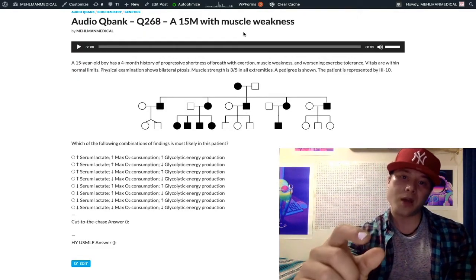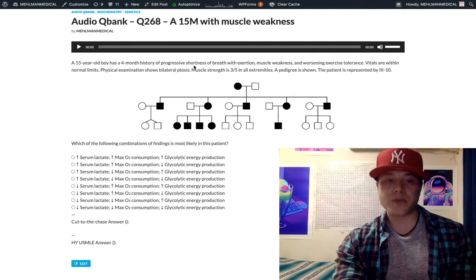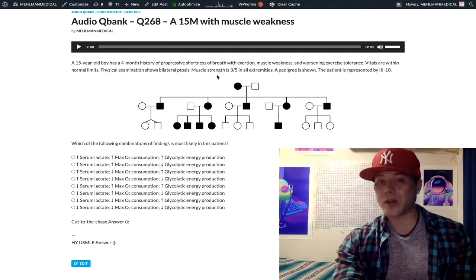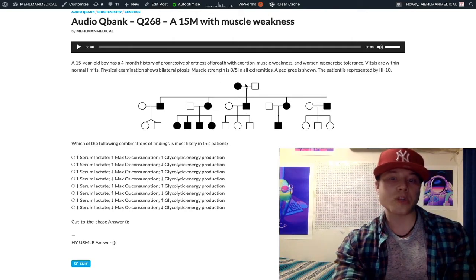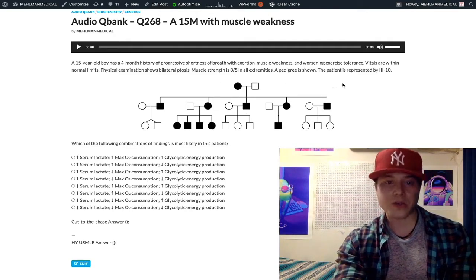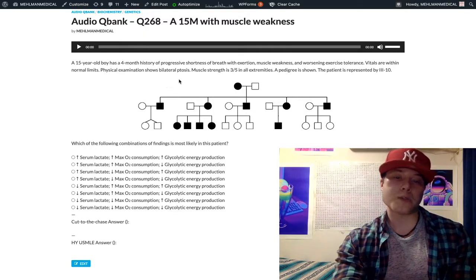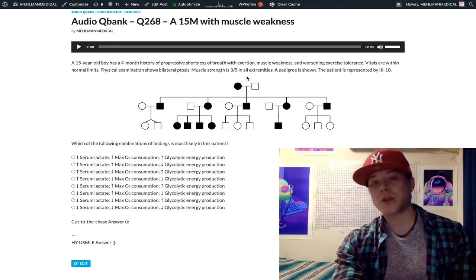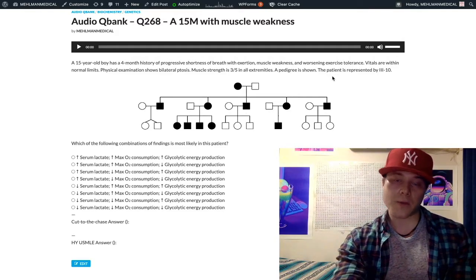We've got a 15-year-old boy who's had a four-month history of worsening shortness of breath with exertion, muscle weakness, and worsening exercise tolerance. Vitals are within normal limits, bilateral ptosis, muscle strength three out of five in the extremities, and we have a pedigree here.